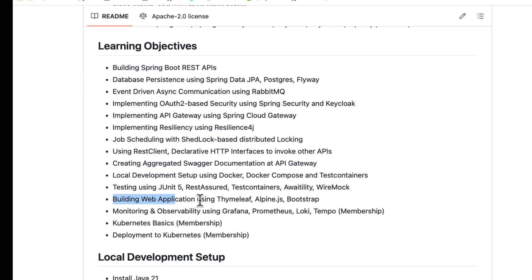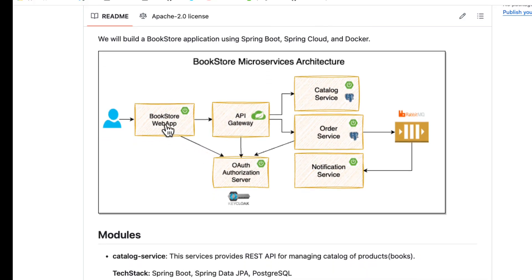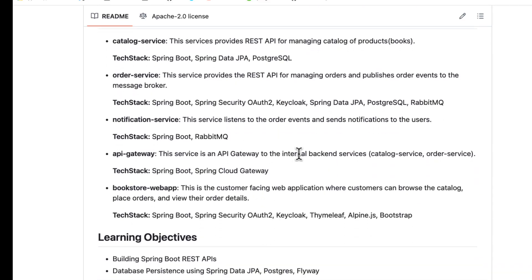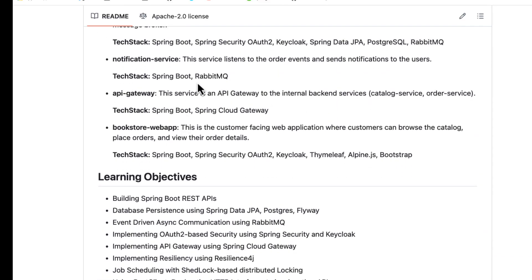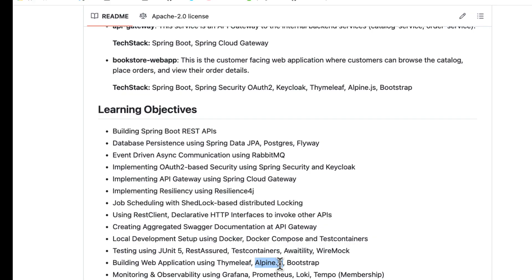We are going to use Thymeleaf and Bootstrap for CSS, and Alpine.js — if you haven't heard about Alpine.js, I would recommend taking a look at it. The main reason I am using Alpine.js is that all our services expose REST APIs, so instead of consuming service responses and building Thymeleaf-based rendering, I use Alpine.js to directly consume those APIs and render the web UI.